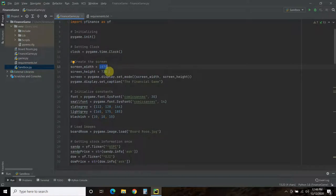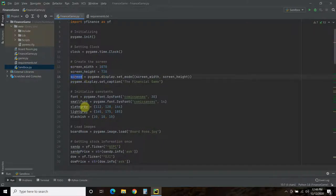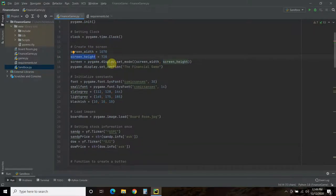This is hard-coded in here. Depending on what kind of game you're creating, you might want to get the dimensions of someone's computer screen and use that as the width or height - maybe 95% of it depending on the border you want. You establish a screen variable equals pygame.display.set_mode(), and pass it the screen width and screen height. Then there's a little caption at the top using pygame.display.set_caption(). I just called it the financial game.